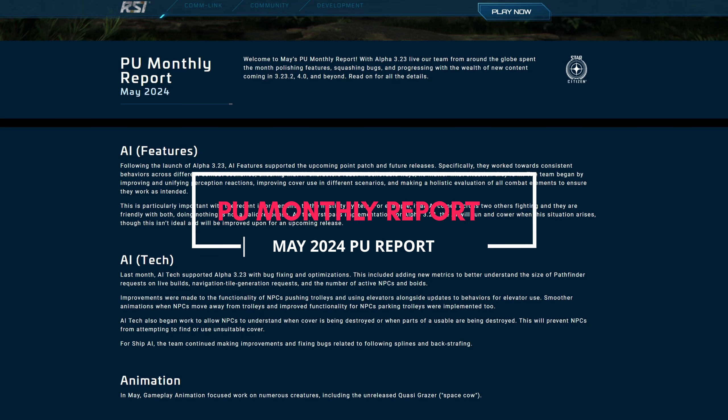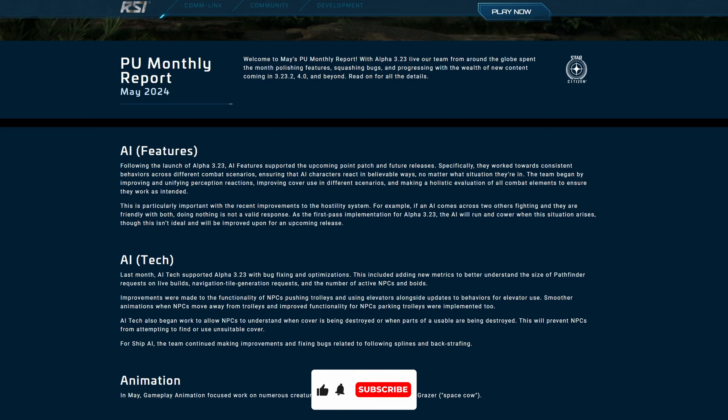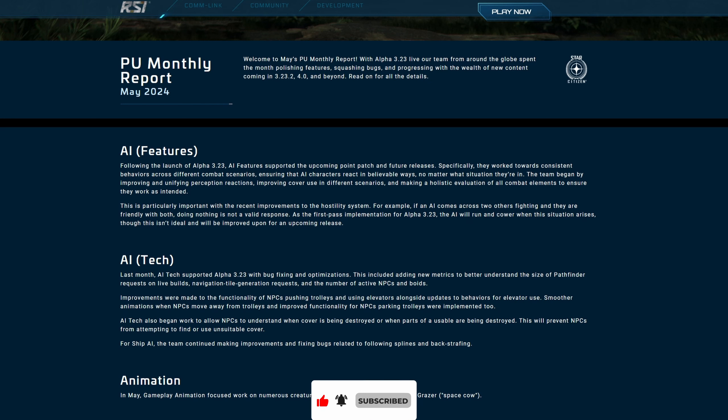Alright, so this is the PU monthly report. Honestly, I'm just trying to stretch out content. I hope you all enjoy this. If you want me to cover the Squadron 42 report as well, let us know in the comments. Your best feedback is the comments right now.